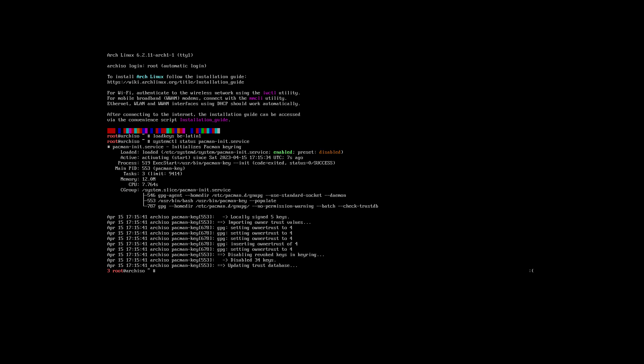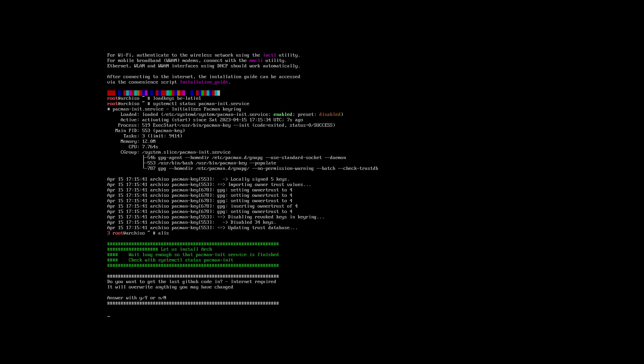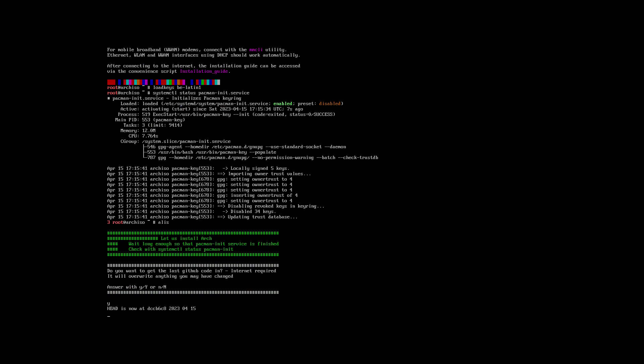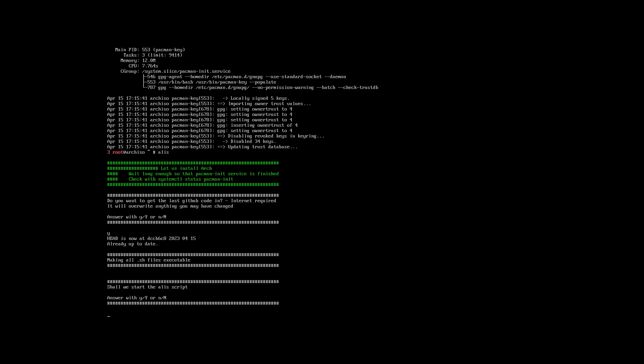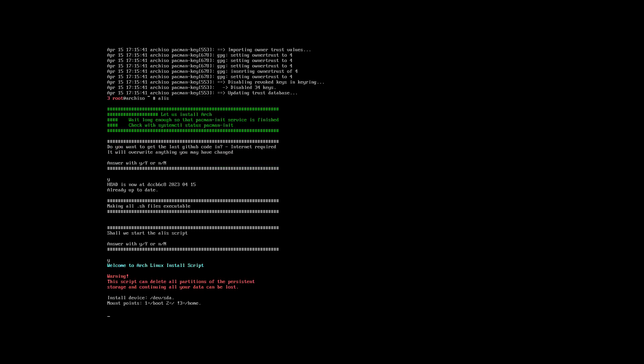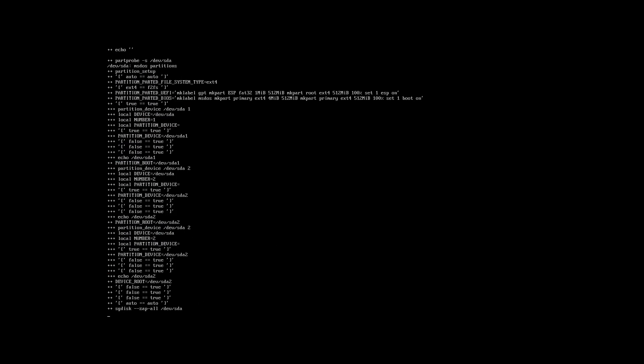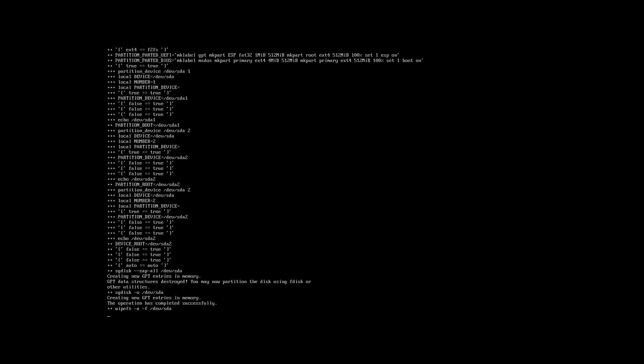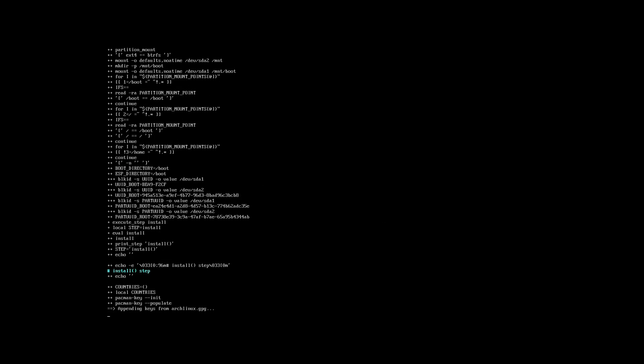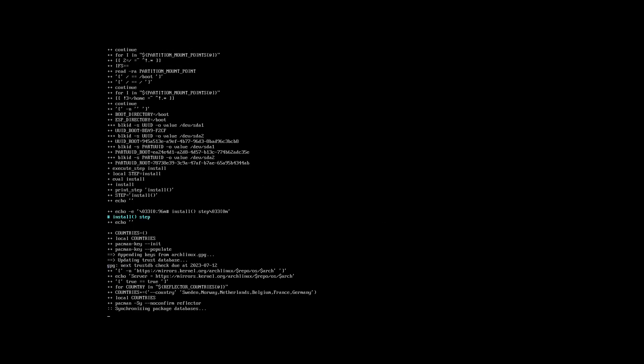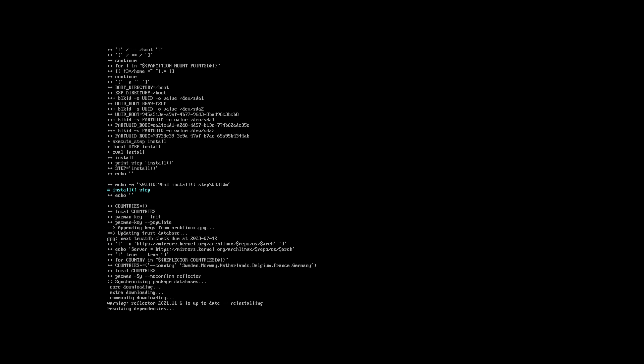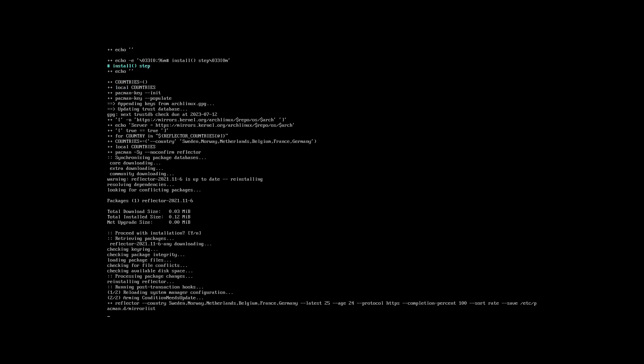And now the surprise - this is not Arch Linux ISO. I type ALIS, enter, yes, enter, yes, enter, and I go eat and the installation goes automatically. It will install whatever I told him to install.